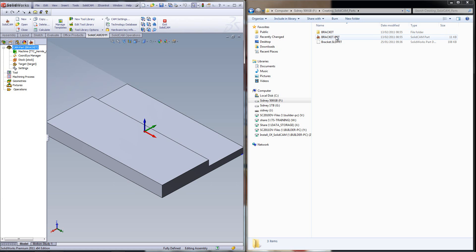This folder and this file must be in the same location at all times — they must be in the same folder. If you separate them or change the name of one without the other, it will not work anymore. They both must have the same name and they must be in the same location.